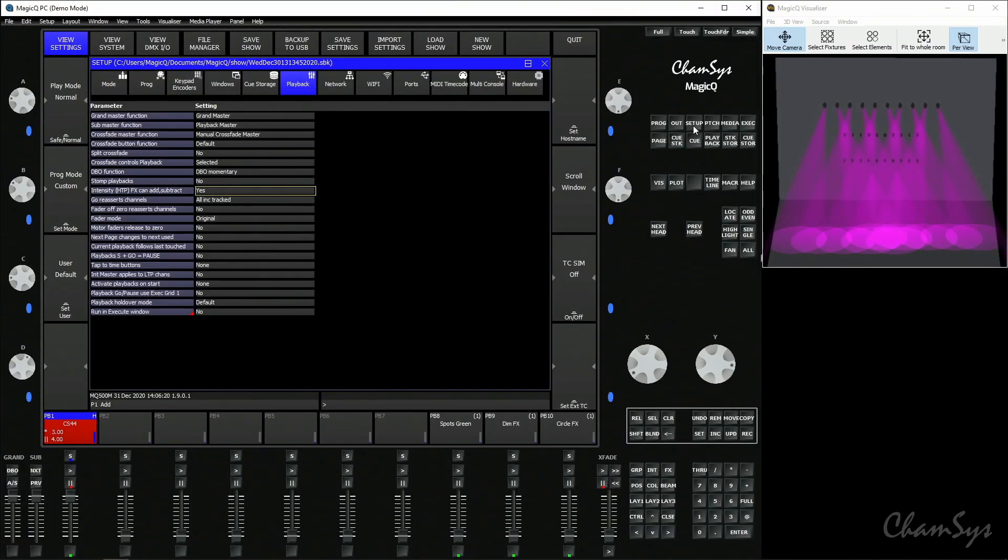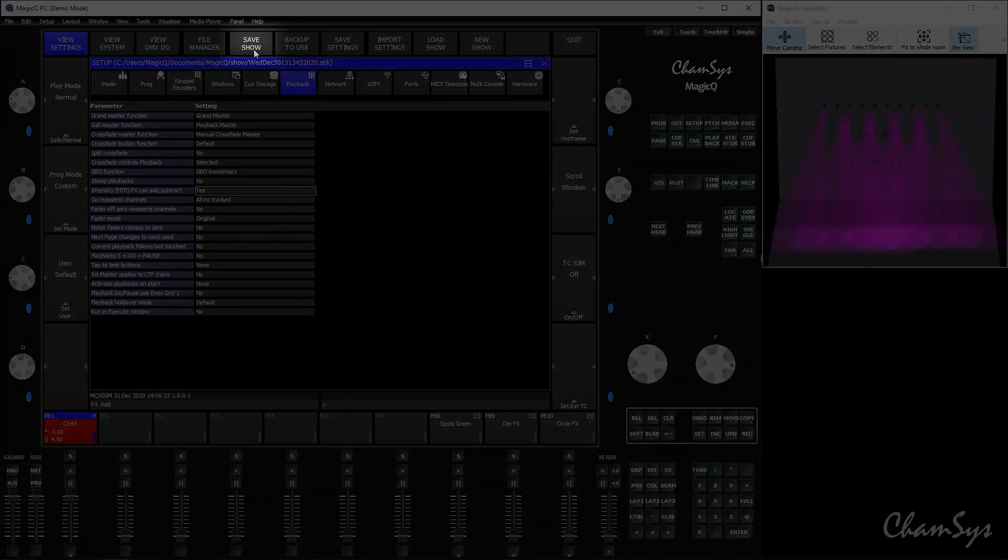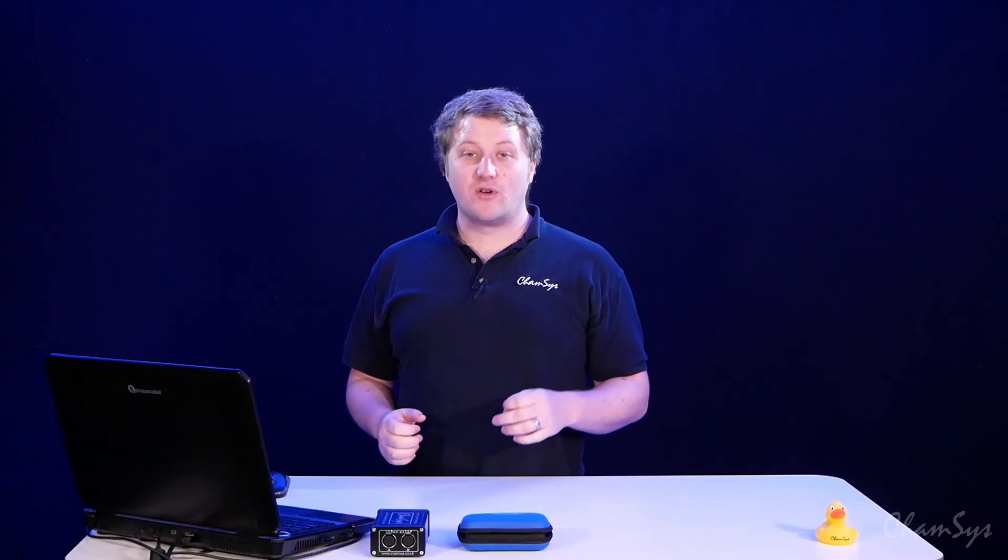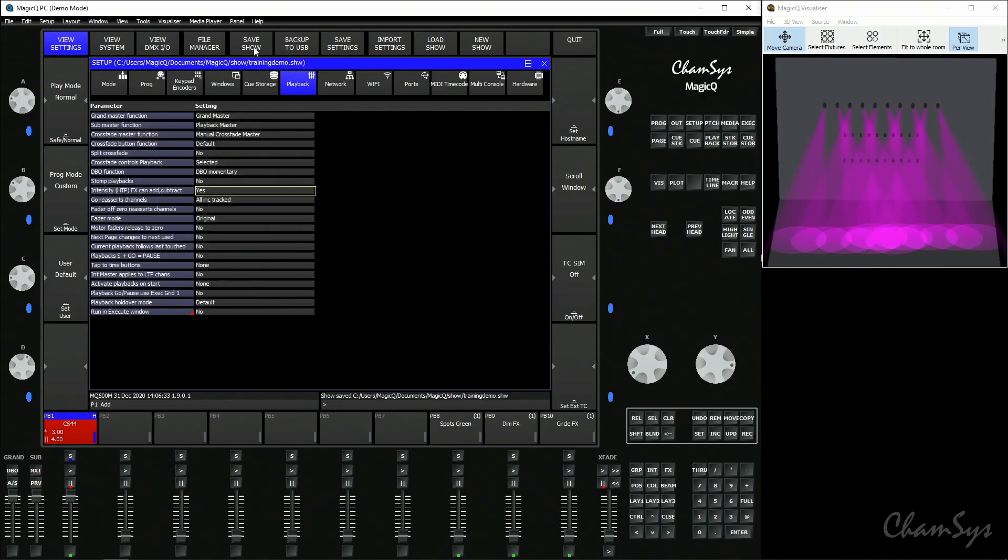If we go to our setup window, view settings, you've got a soft button along the top here for save show. When you hit save show it brings up a keypad where you can then save your show. Let's call it training demo and enter.